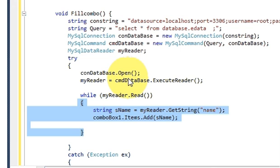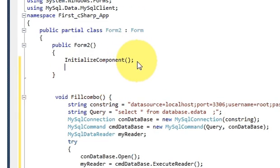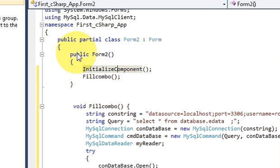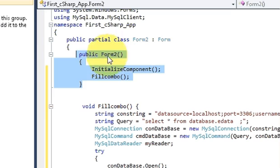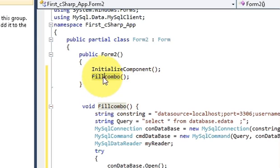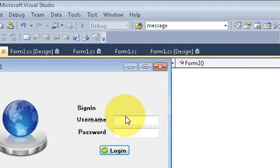Now I need to call this method. Copy the method name and call it in your form constructor where InitializeComponent is called — it's in the public form constructor. Just below InitializeComponent, paste your function call and close it. Whenever your form starts running it will call this method, so your combo box is filled automatically. Let's see how the code looks and if it runs.